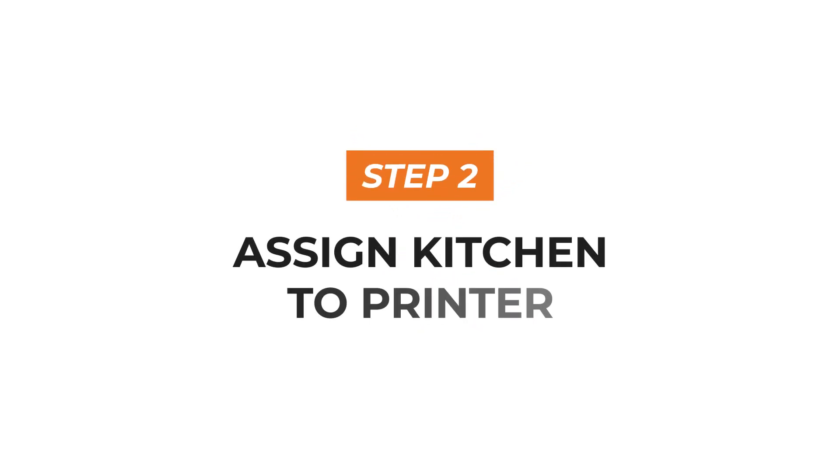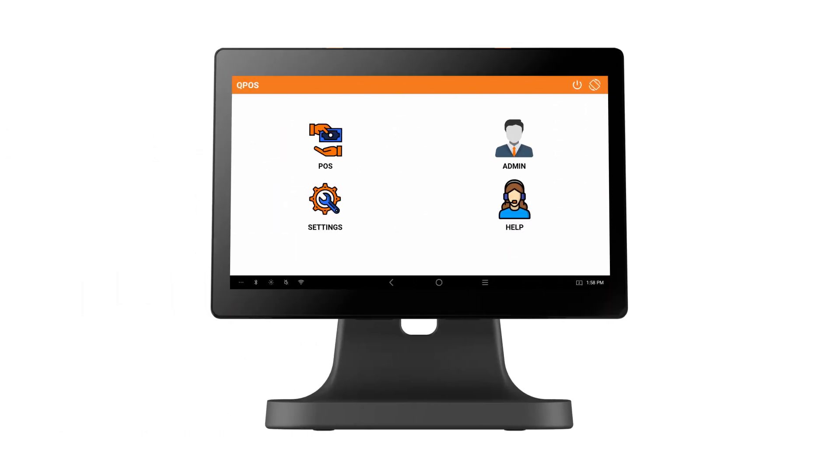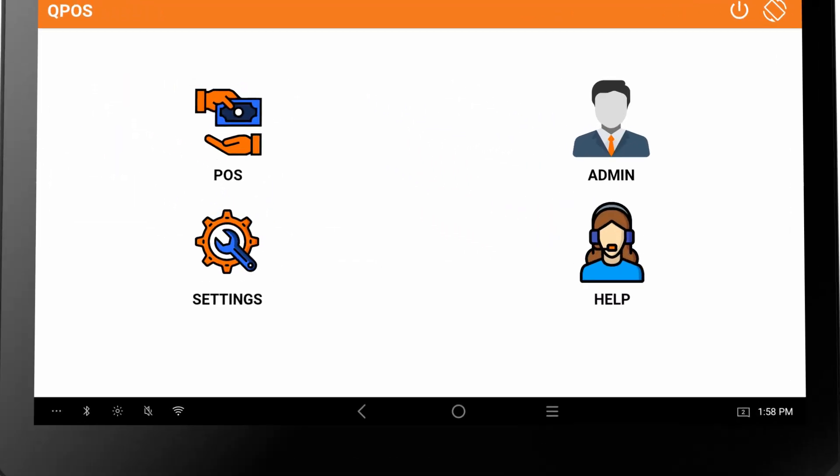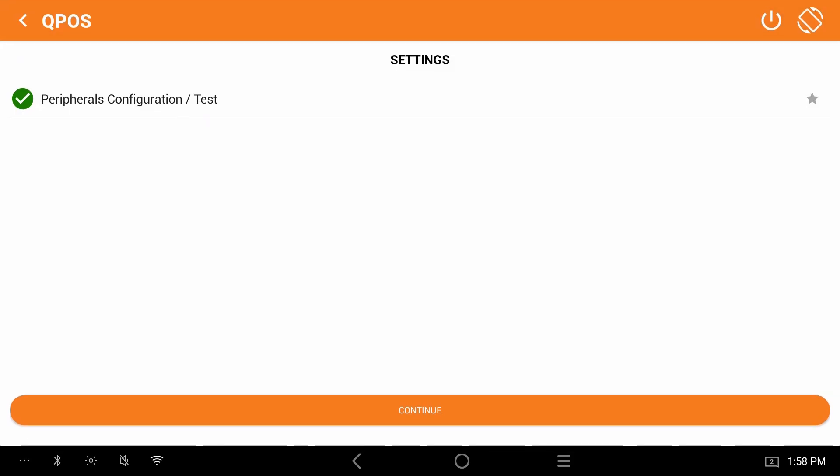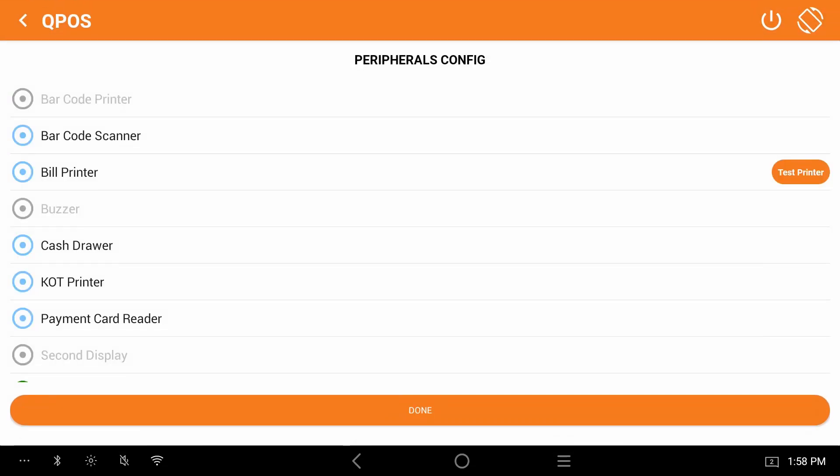Step 2. Assign kitchen to printer. Go to settings. Click peripheral configuration test. Click on KOT printer.